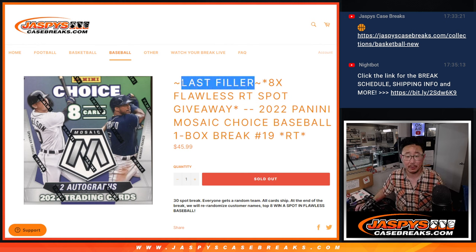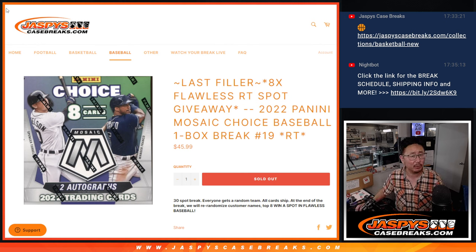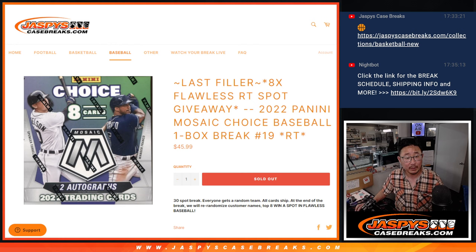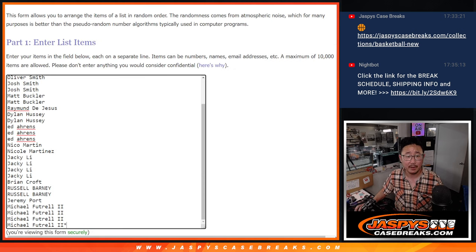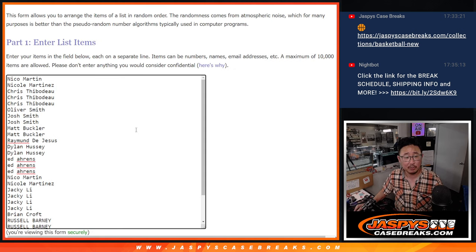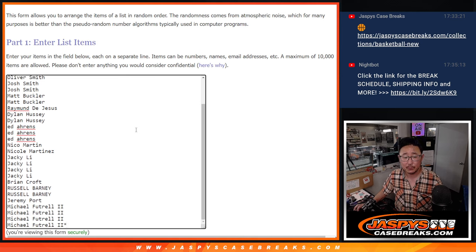This is the last filler. The only filler? I think the only filler we had to do for this. So nice. Thank you, everybody. Big thanks to this group for making it happen.